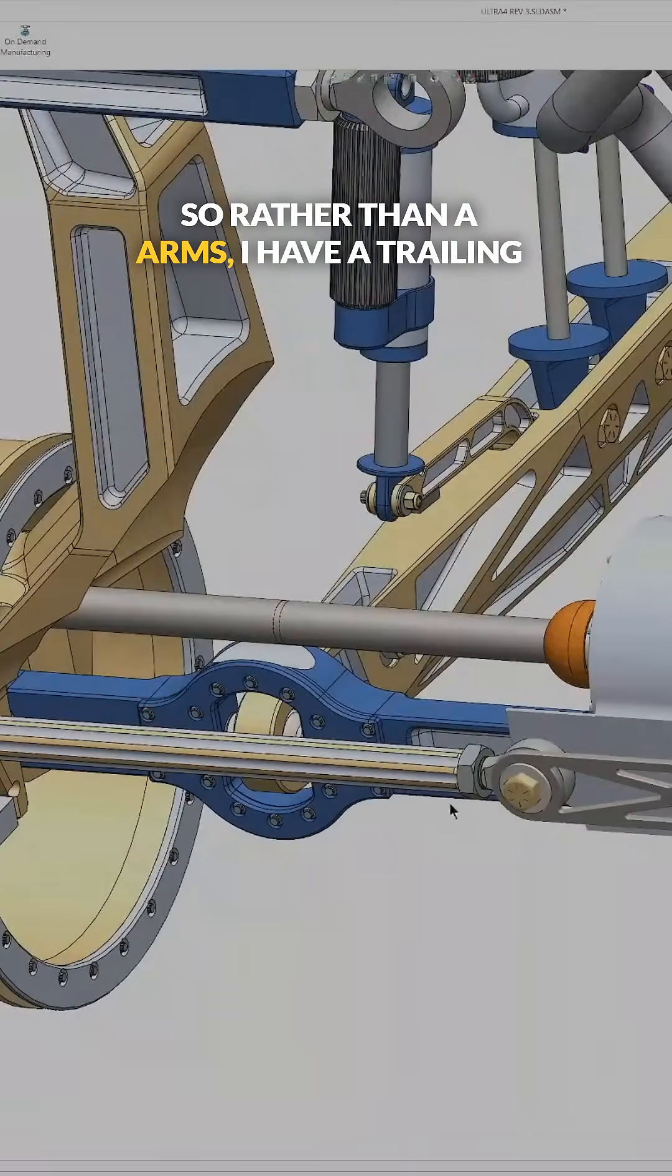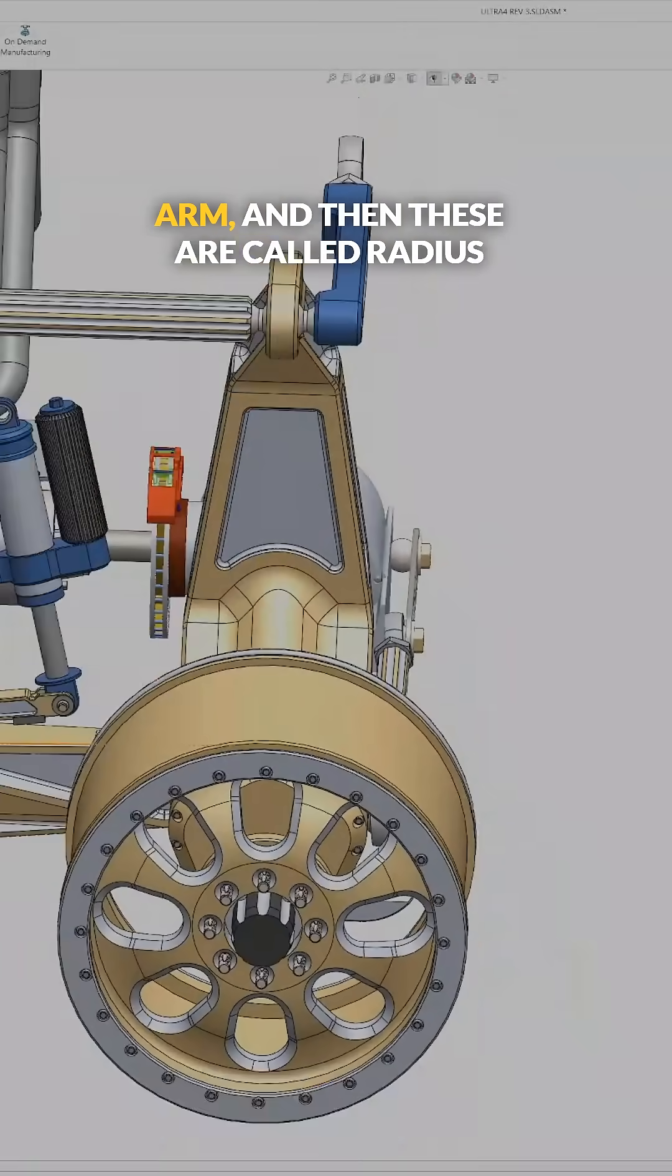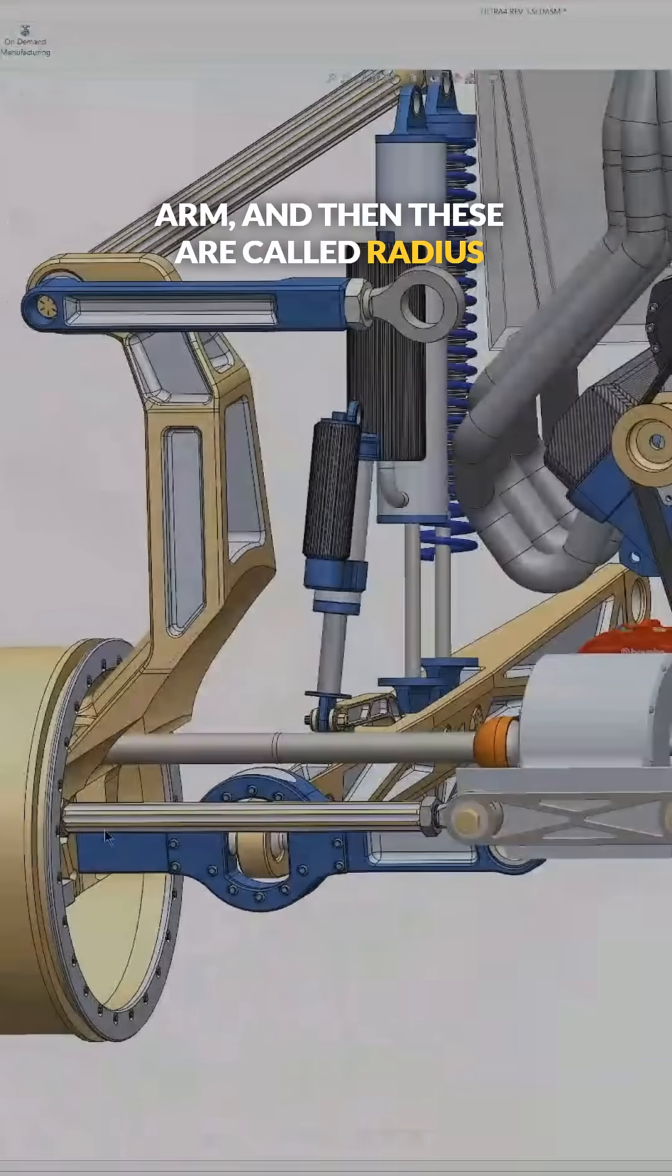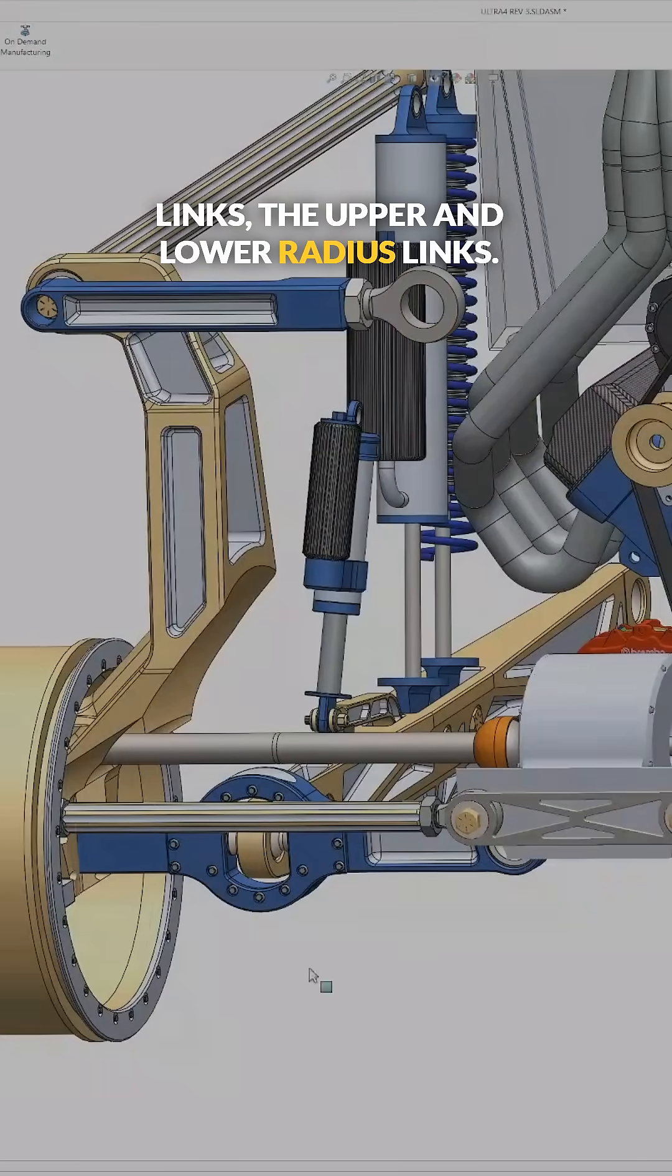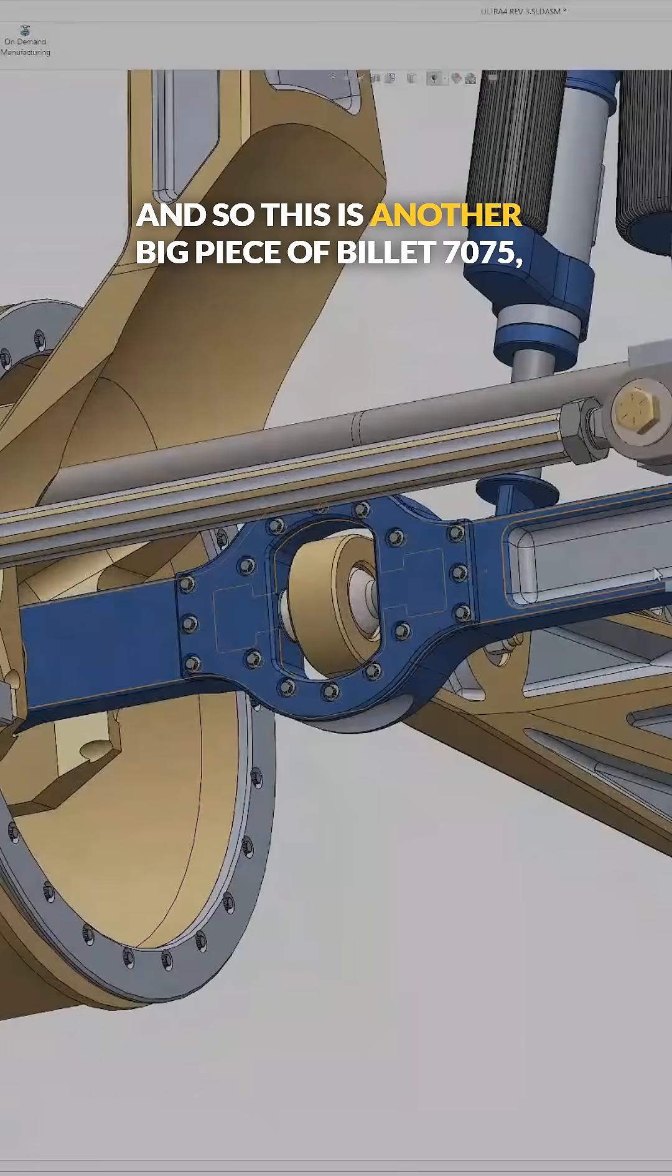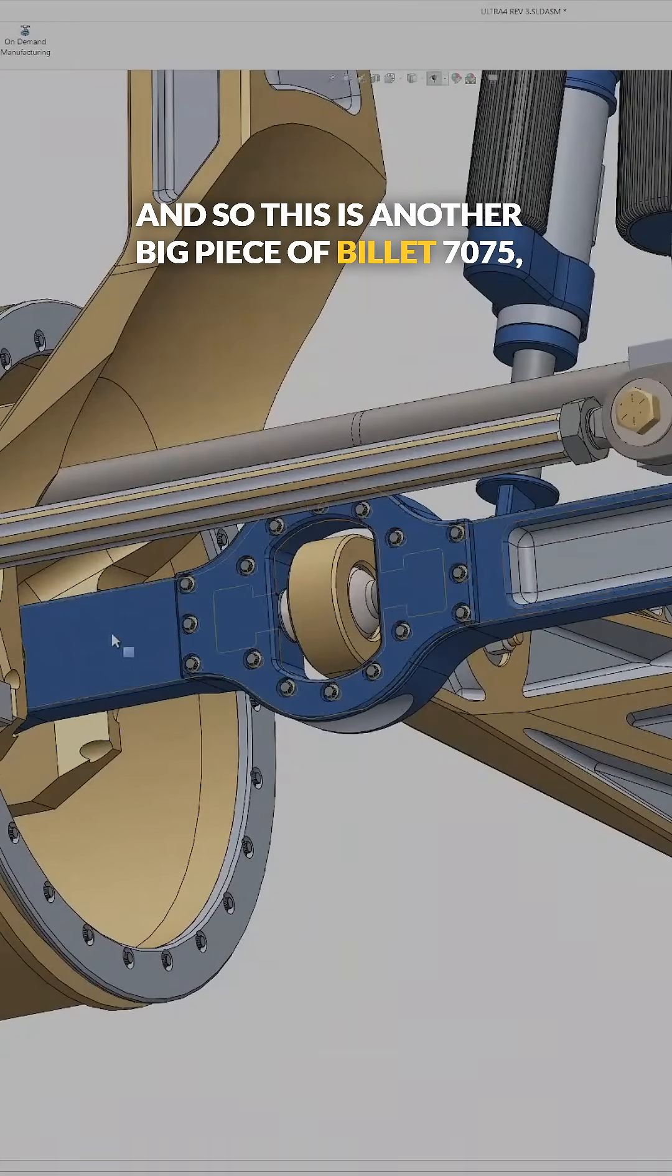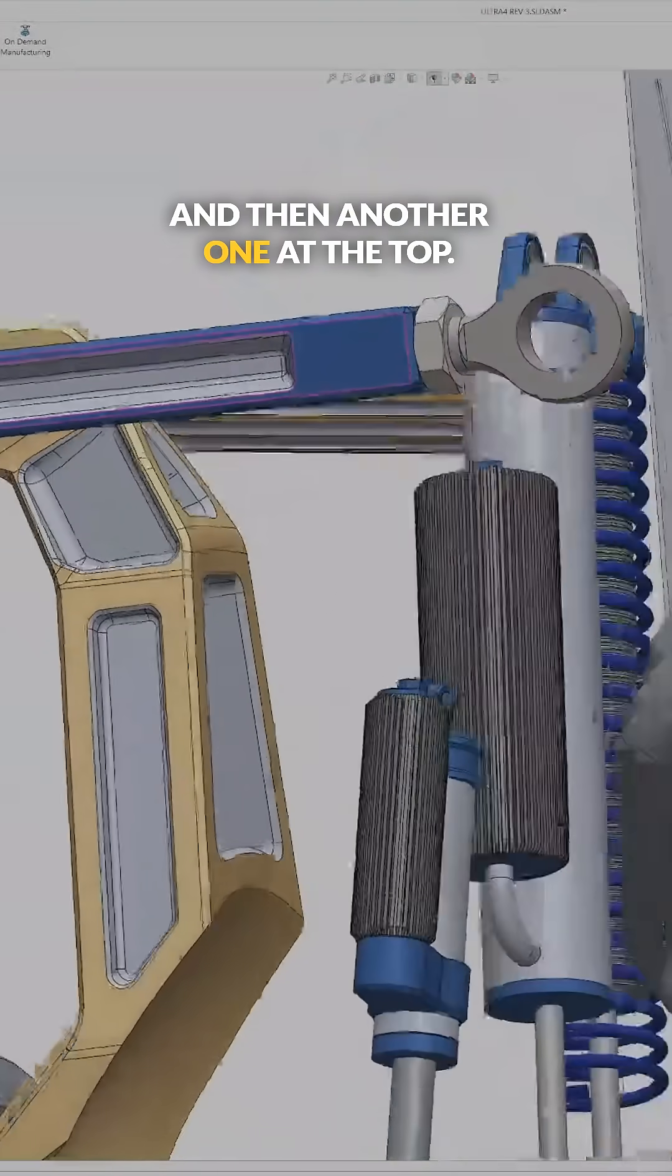So rather than A-arms, I have a trailing arm, and then these are called radius links, the upper and lower radius links. And so this is another big piece of billet 7075, and then another one at the top.